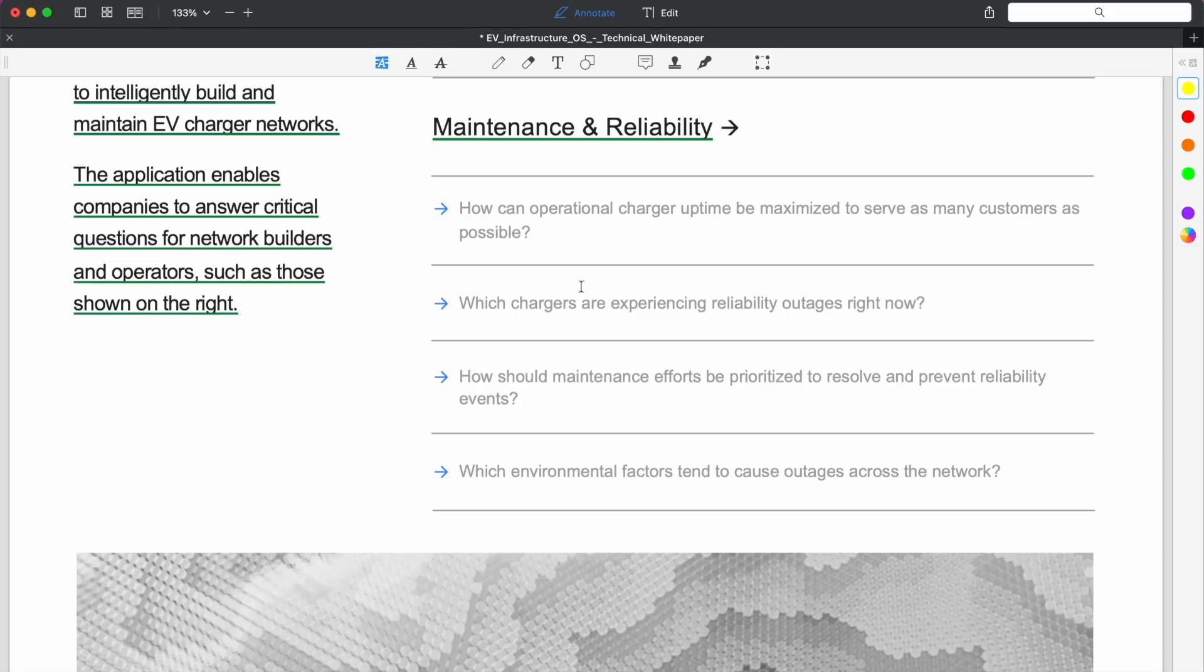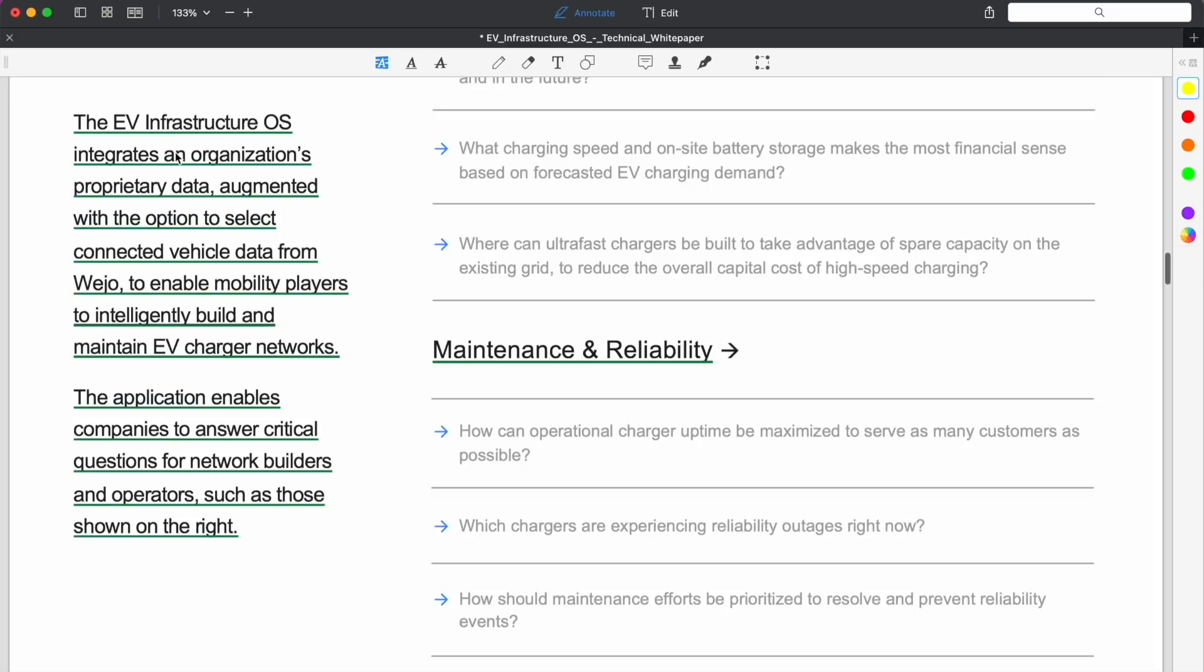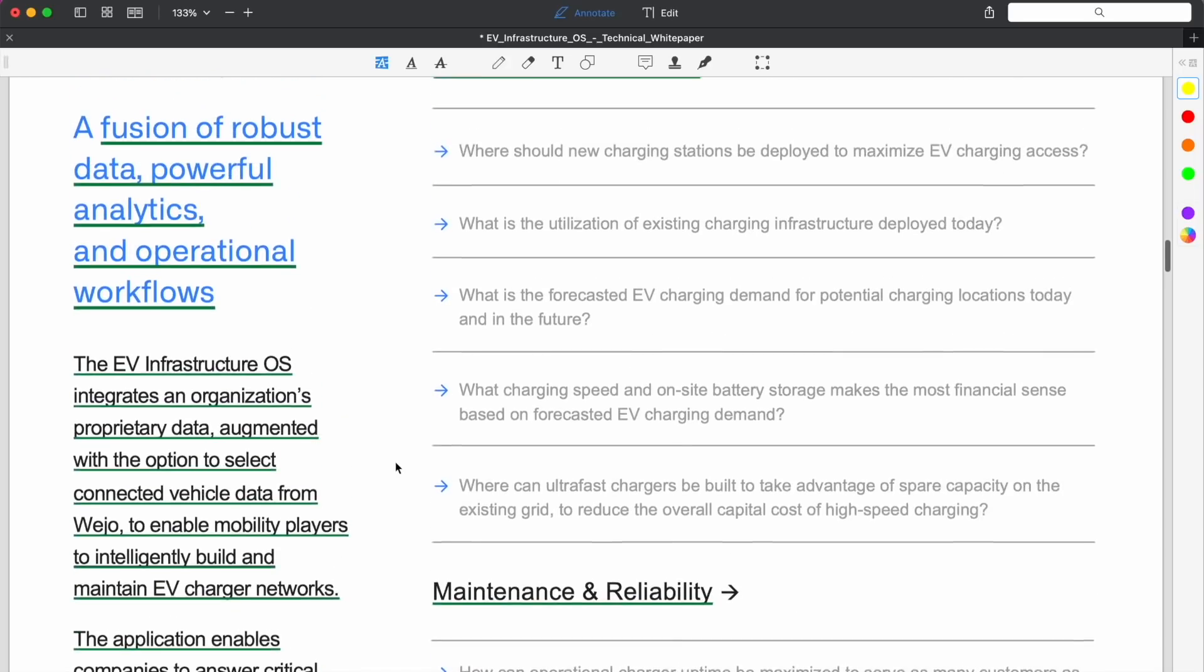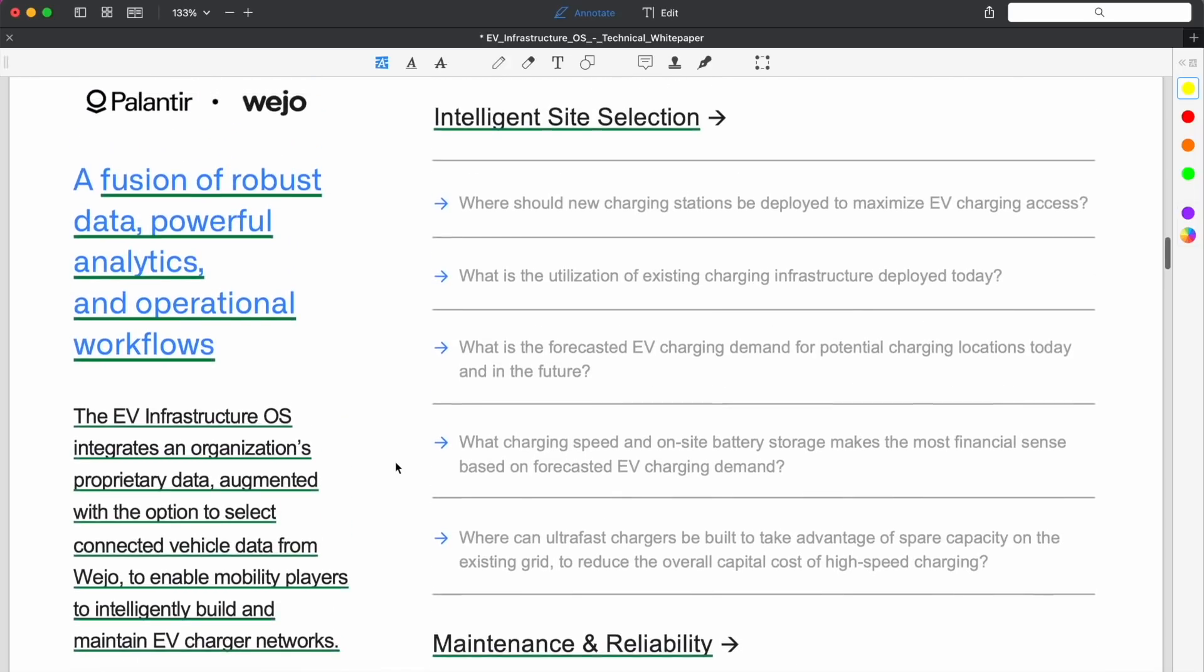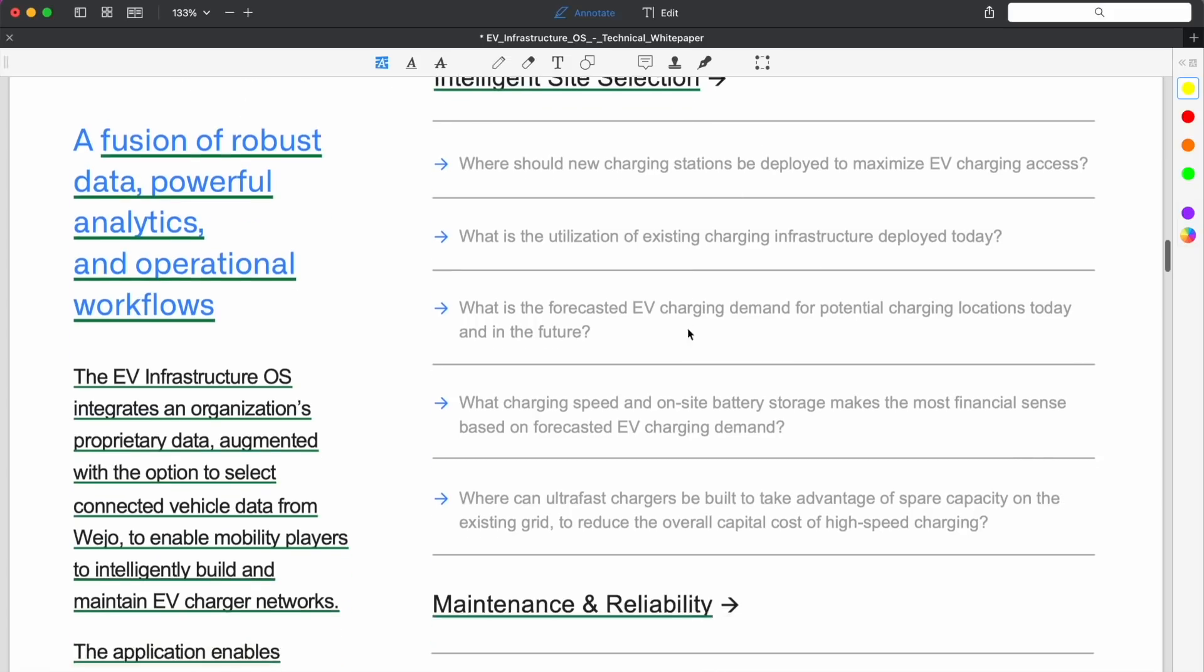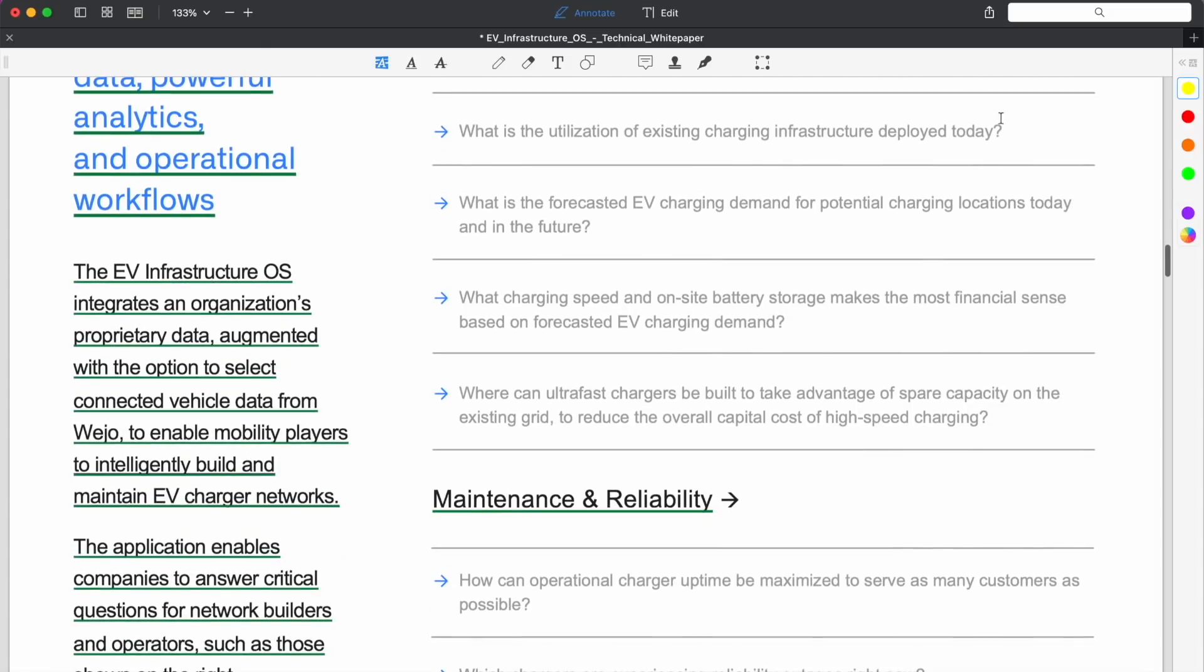All of these questions you can ask: how do we best utilize the charging infrastructure, how do we assess the demand and the potential charging speed and on-site battery storage. Then we're on to this other section called Maintenance and Reliability: how can operational charger uptime be maximized to serve as many customers as possible. All the sorts of these questions about reliability and outages.